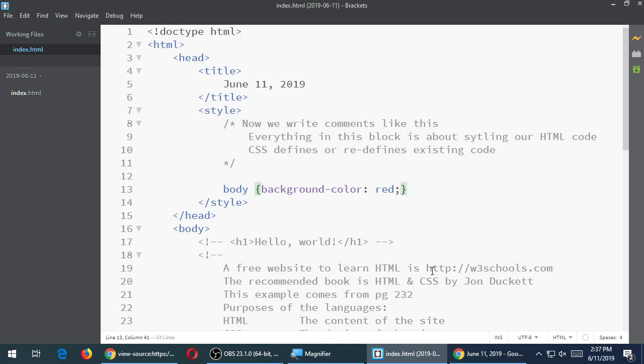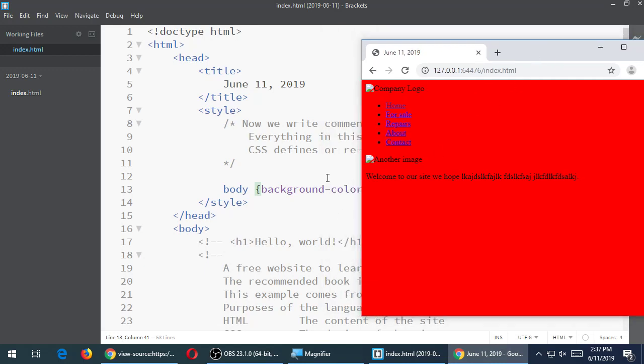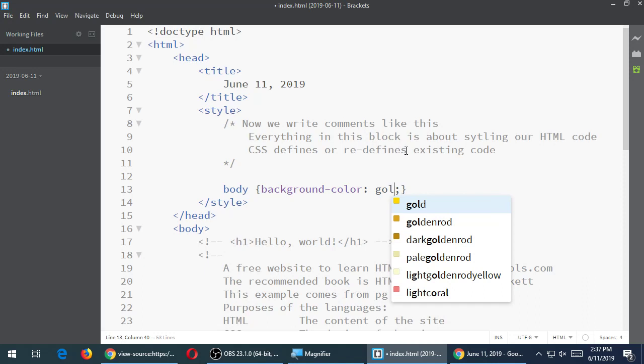Let's save it and run it and see what happens. This CSS code is basically saying: wherever you have the body tag, let's redefine the default. The default is a white background, but we're going to say background-color: red, and it becomes a bright red color. We have a bunch of other built-in colors — blue, gold, goldenrod, light goldenrod yellow — all of these are built-in colors.